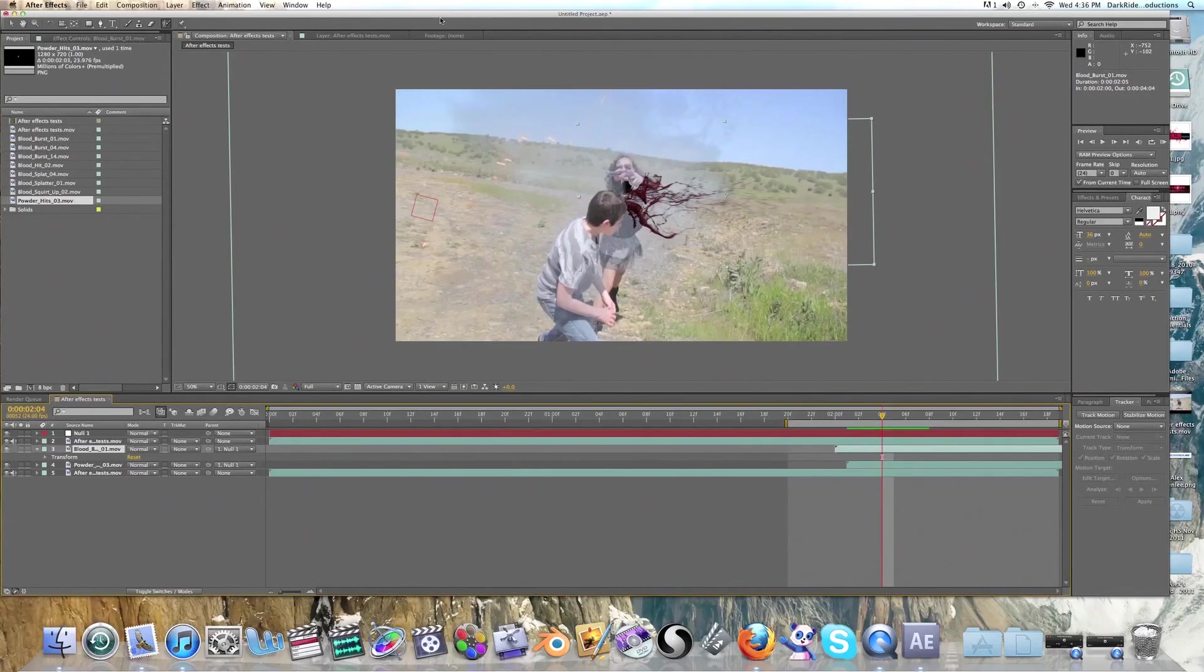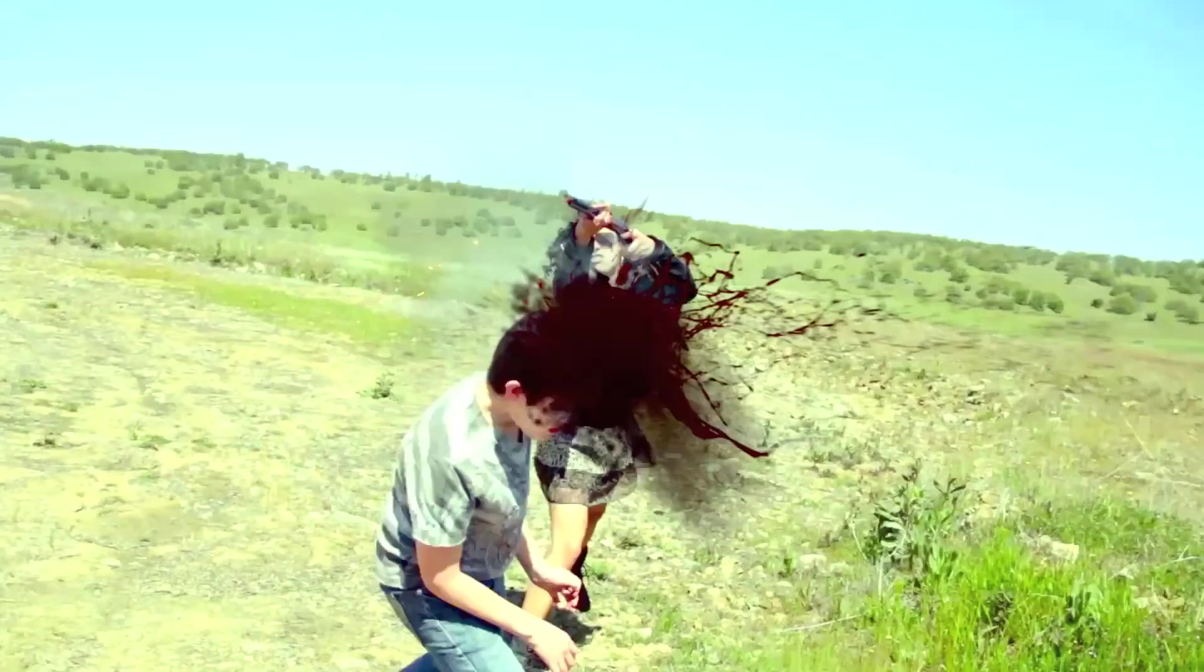Alright guys, now I'll show you what this should finally look like when you're done. That wraps up this tutorial. Make sure to tune in to my main channel, Dark Rider Studios, for the upcoming web series, Project X.